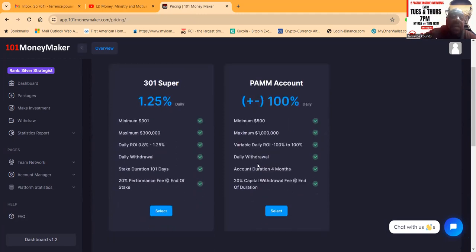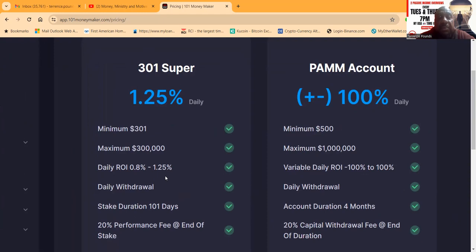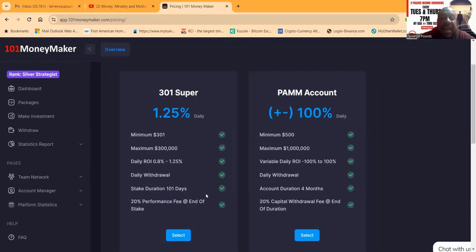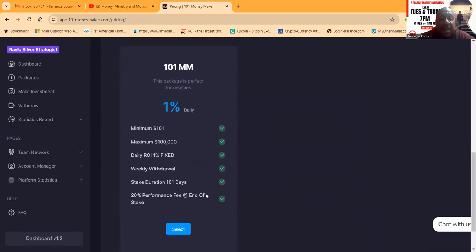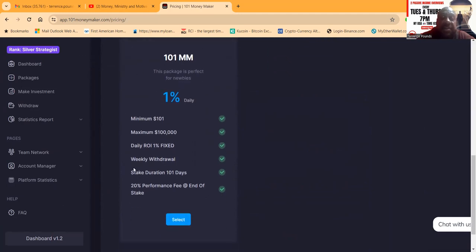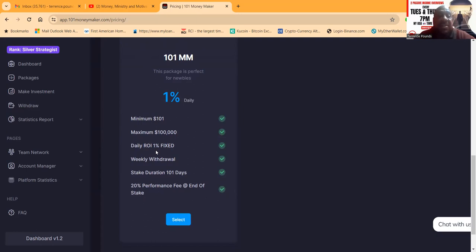And then now folks, if you like the sure thing and you want to just come in with one of the super plans, they say it's $301 to get in, it max is $300,000, 0.8% to 1.25% per day. There's daily withdrawals. The stake term is 101 days. That's their standard. That's what they do and they've been doing it. Now folks, here's the flagship. This is what I got started with way back in July. It's $101 to get started. It's 1% per day. It's fixed, so 30% a month. It's strong, folks. It's been doing it for seven months. That's 200% they've already paid out in seven months. That's strong. 20% performance fee at the end of the stake, folks.